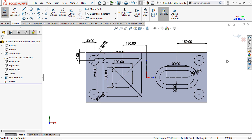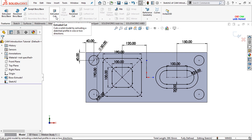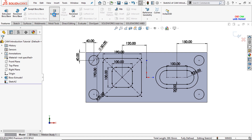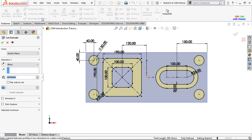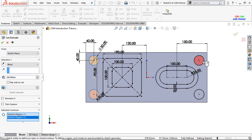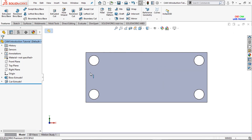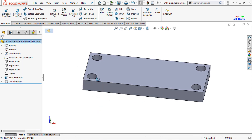From here I will select the feature and I will use the extrude cut. From the selected contours, I will select these four circles and just press OK.